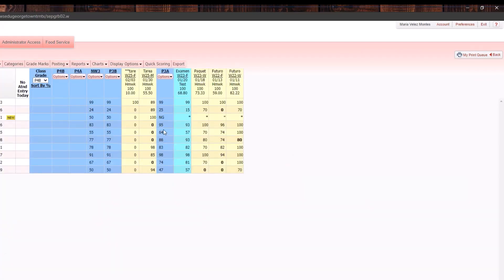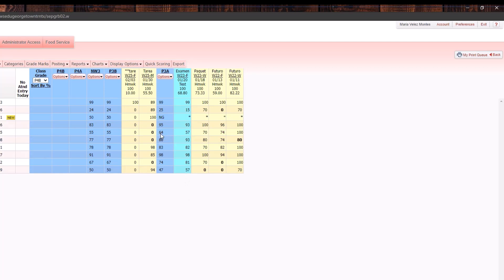Now I can come in and change the grade that I need to change. So instead of giving the student a 64, I'm going to bump them up to a 70 and click on save.